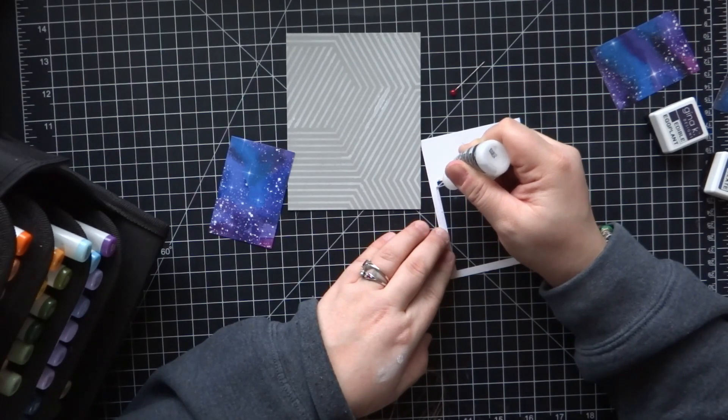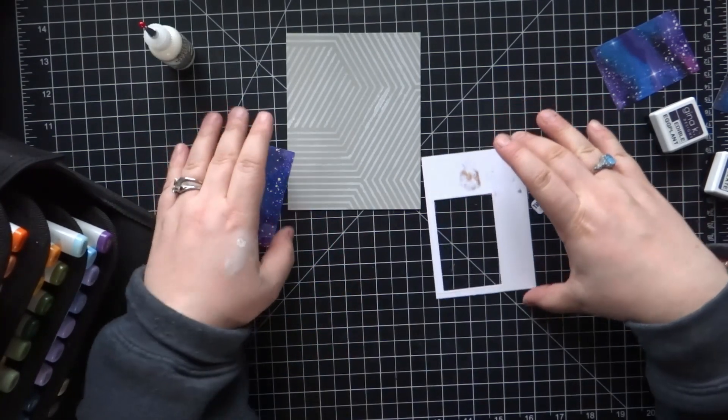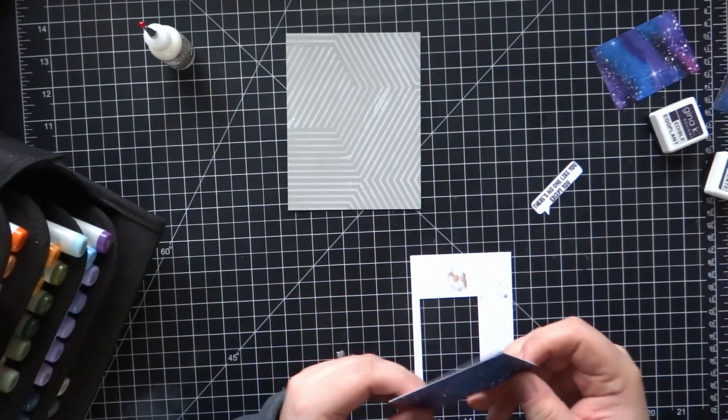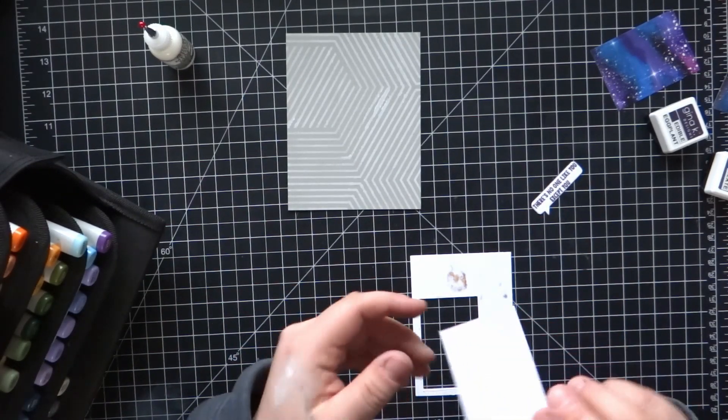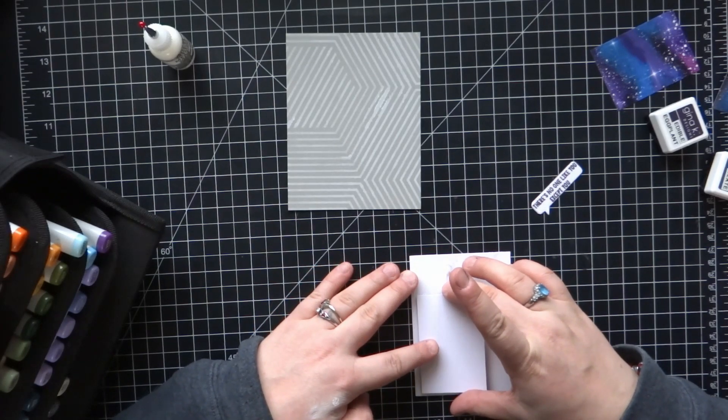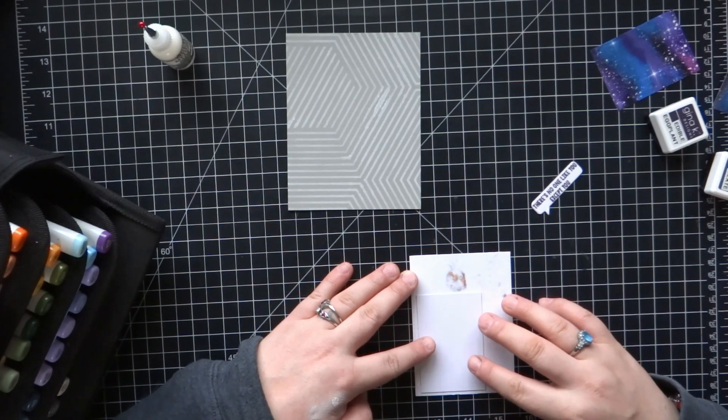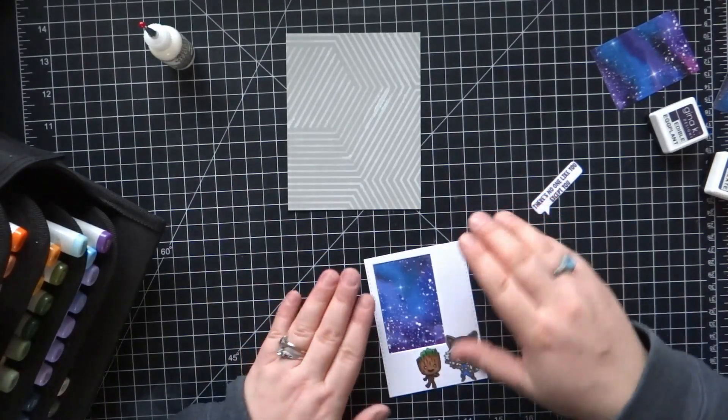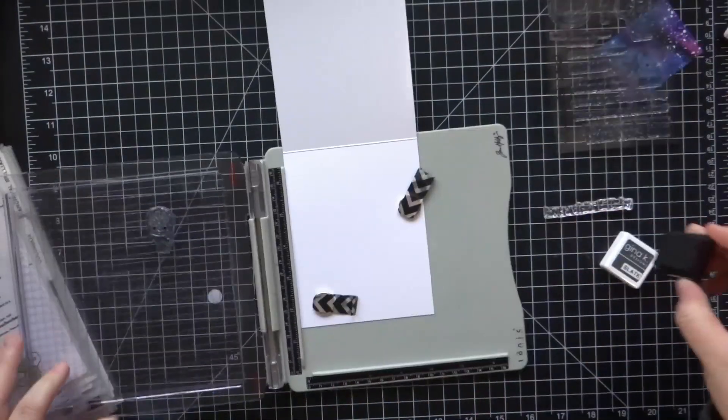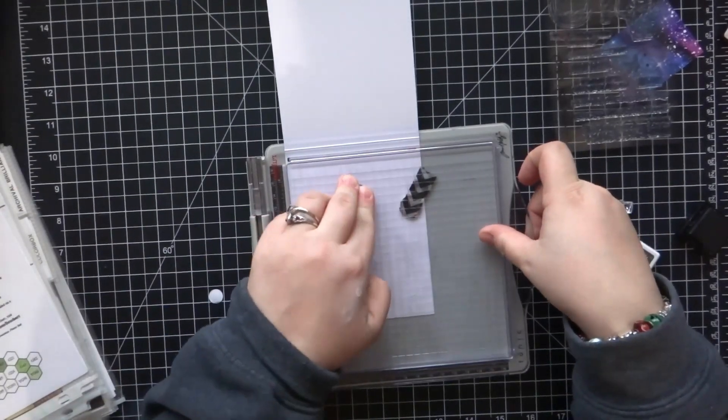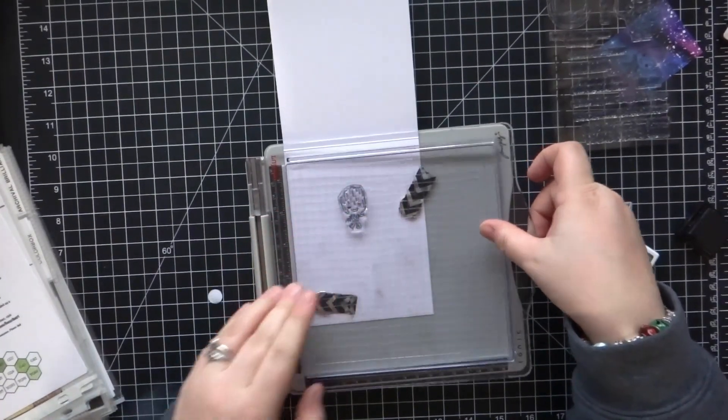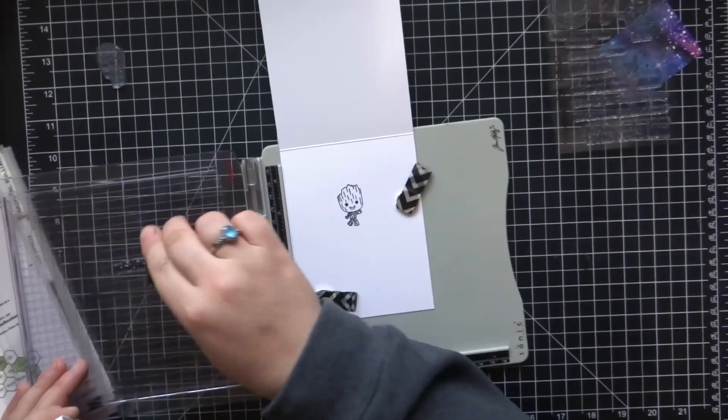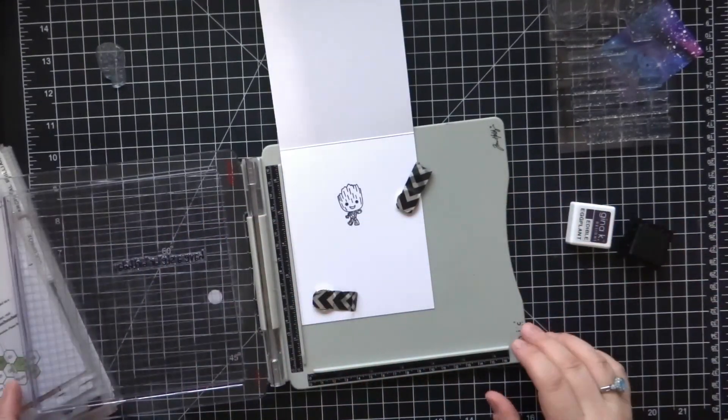Now I'm going to go back to the frame. I'm going to flip that over and add adhesive right around the outer edges of that rectangle that I had die cut, the smaller rectangle. Then I'm going to lay this piece of galaxy paper that came in the mystery box from Kindred Stamps over that. So it'll be laid underneath this white rectangle. It's like you get a little glimpse of space, like a little window.